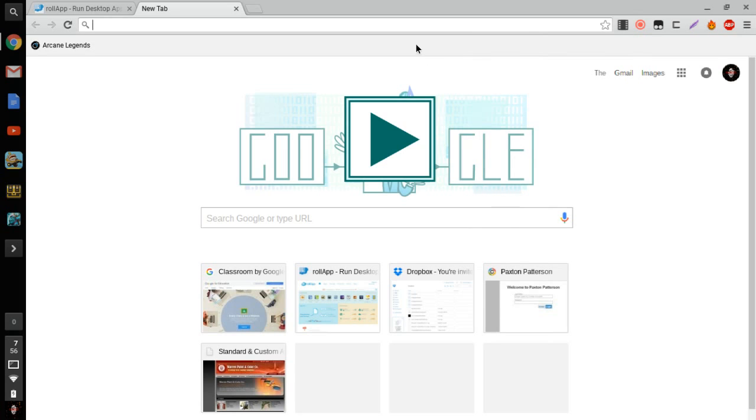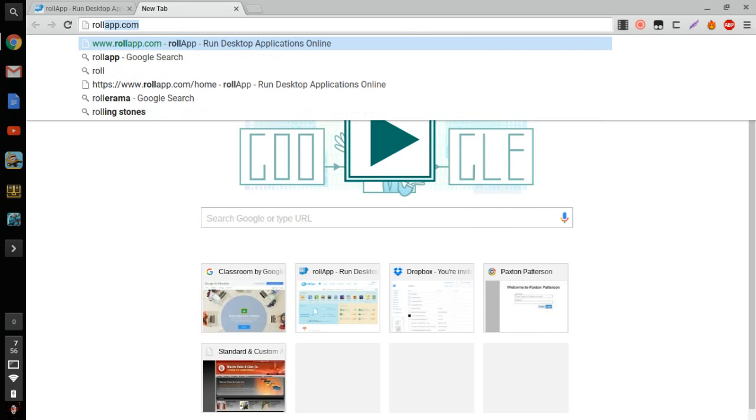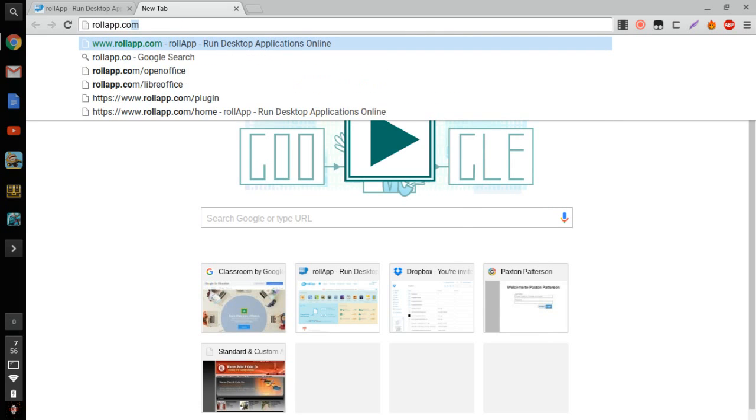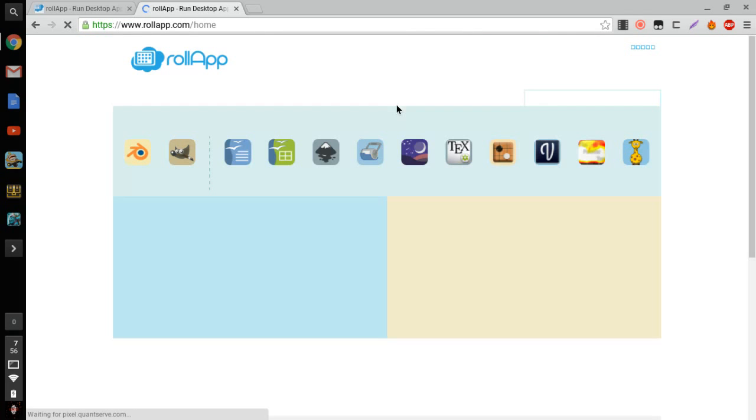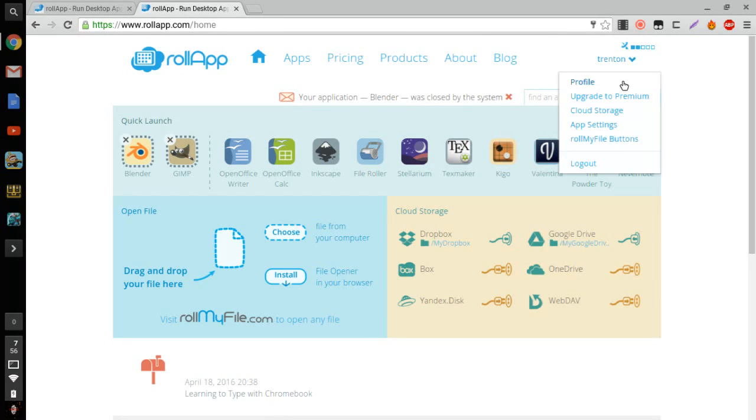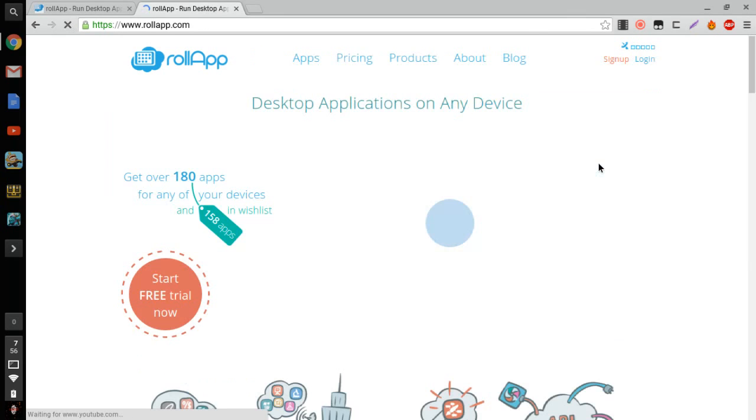this website called rollapp.com. I'll probably put it in the description. Once you type that in, for me it's already up, but for you it's going to look like this. So when you open up the website, it's going to look like this.